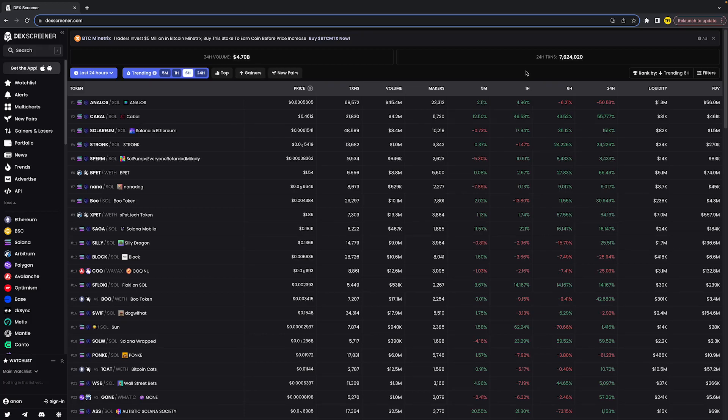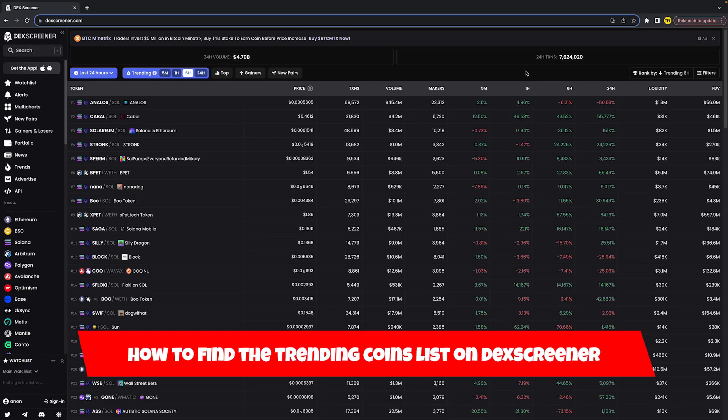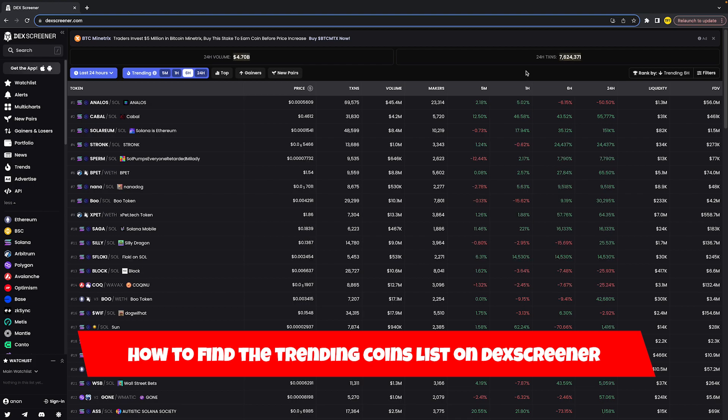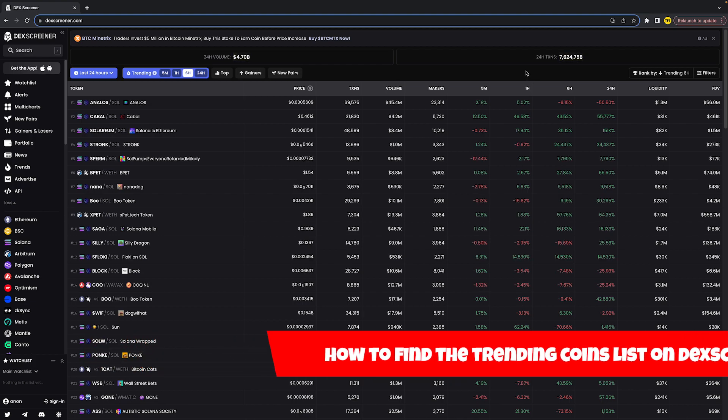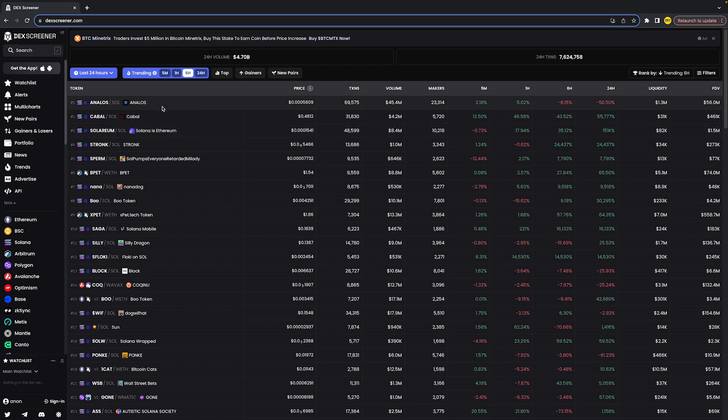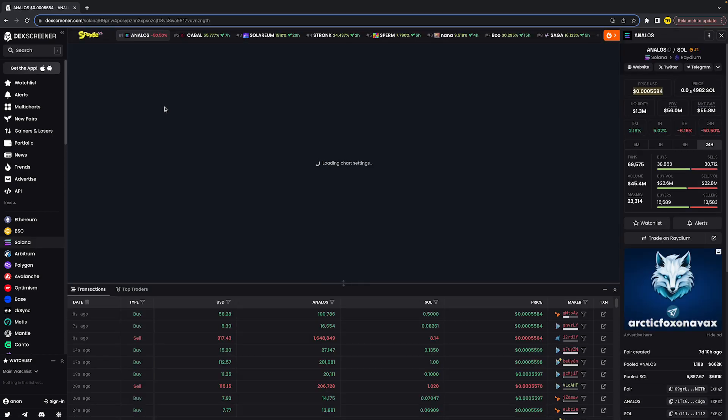Hello everyone, welcome to this video. In this video I'm going to show you how you can find the trending coins list on Deckscreener. You've probably seen that when you click on any coin...